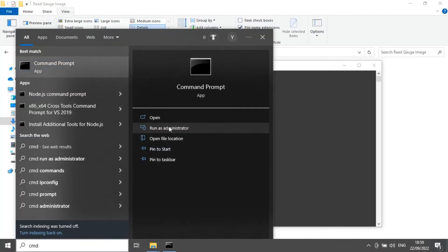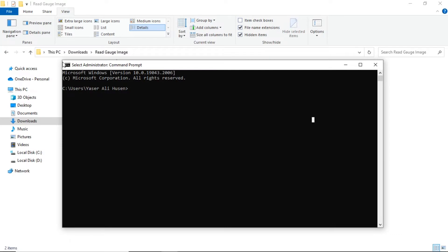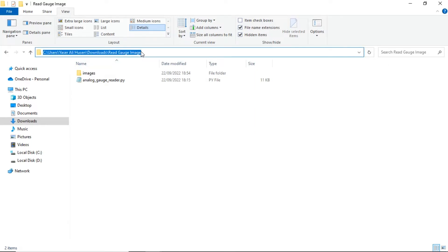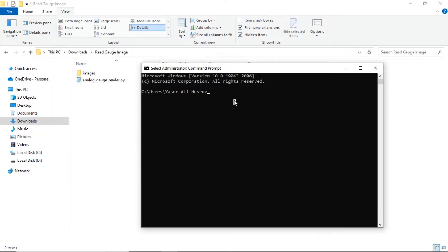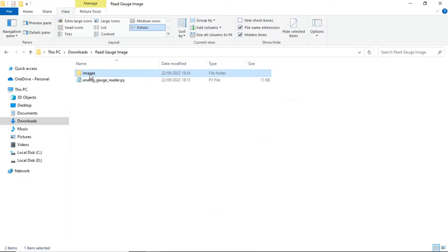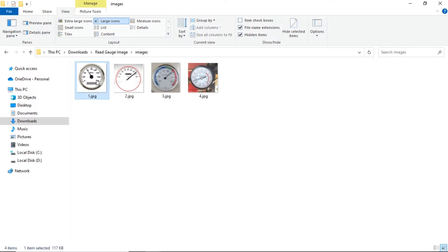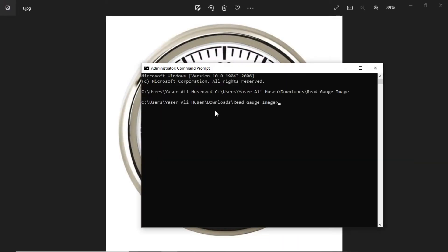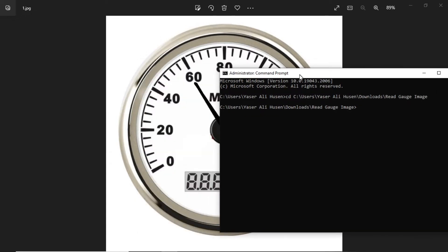First, open command prompt. Change directory to the Python files location. I will start to recognize the value for image number 1. This is a speedometer image — minimum value is 0 and maximum value is 160. Then run the Python file.